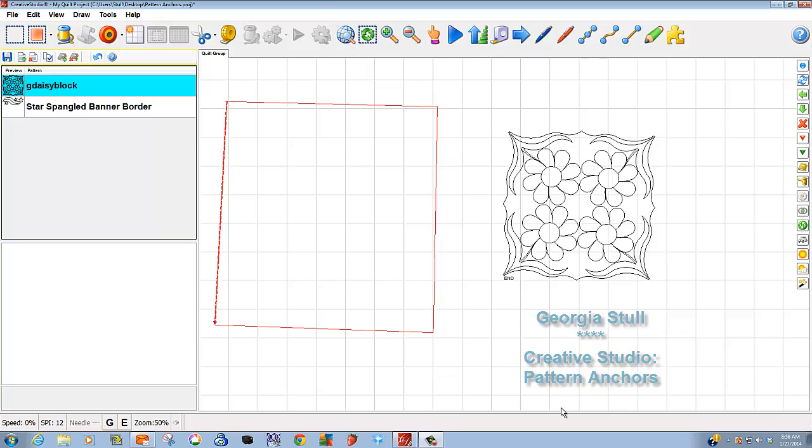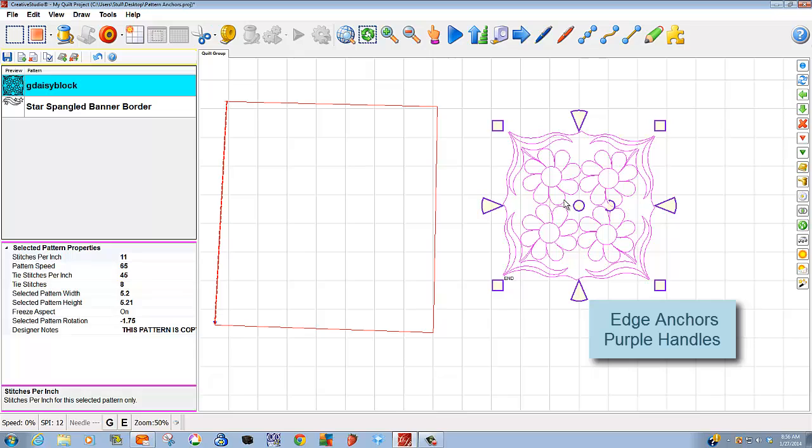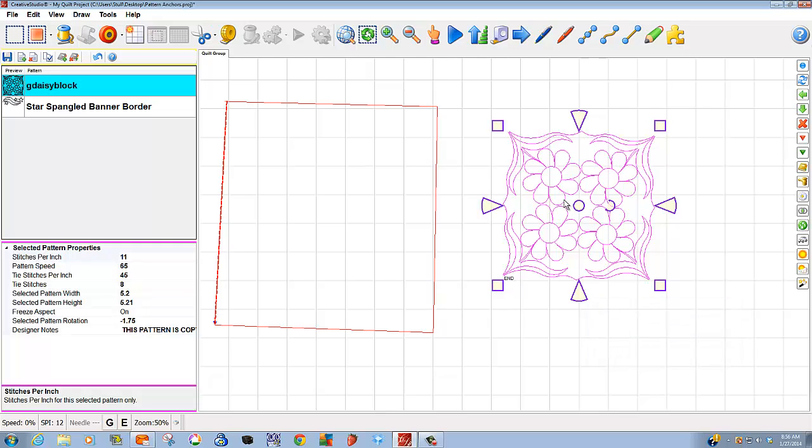Most likely, if you click on a pattern on your screen, it's the edge anchors or purple handles that are going to appear. Quite frankly, these are the handles that I think you'll use the most as you manipulate patterns. How do all of these handles work? Let's start with that center circle.